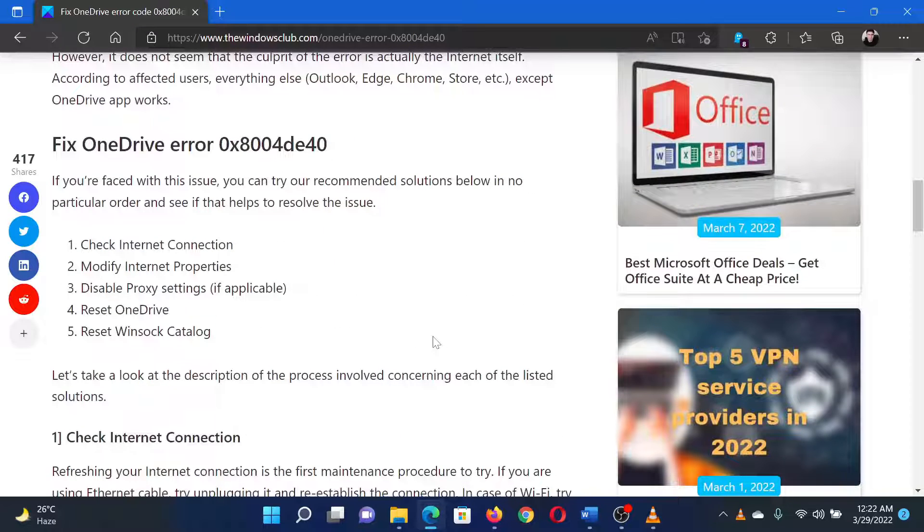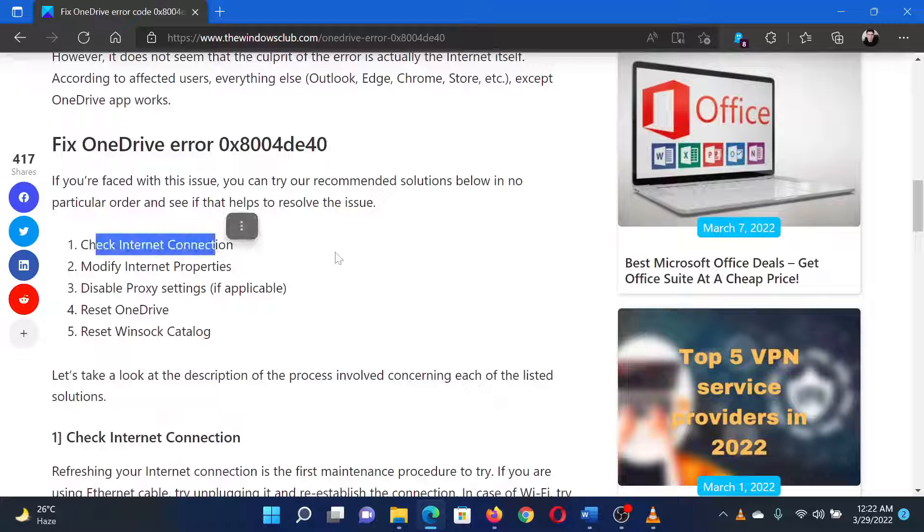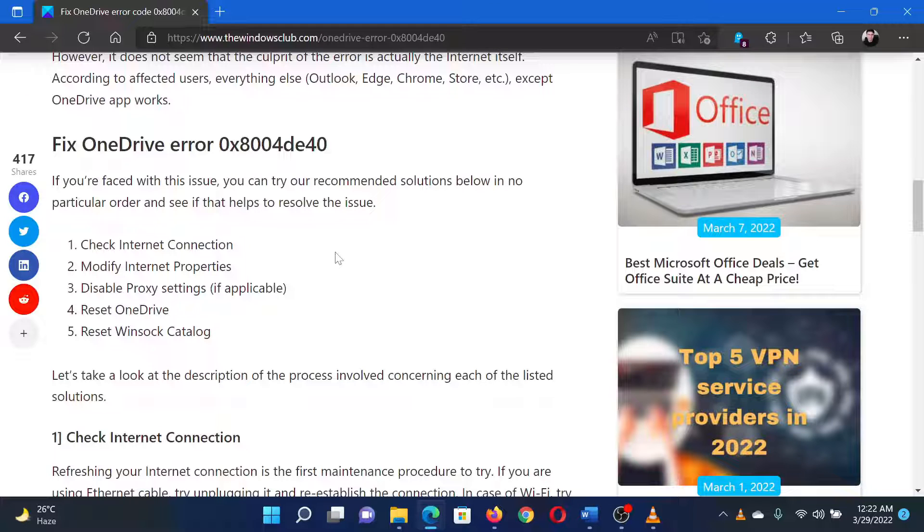Firstly, check if the internet connection is working. Try opening any website on your browser to verify this.